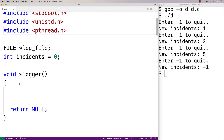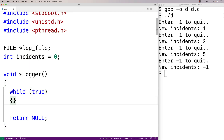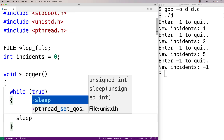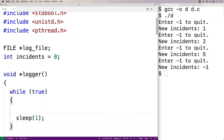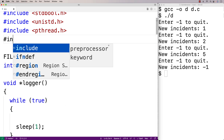Inside the logger function, we make an infinite loop with while(true). On every iteration we call sleep(1) to pause for one second. Next, we generate a timestamp string so each log message includes the current time, using functions from the time.h library.